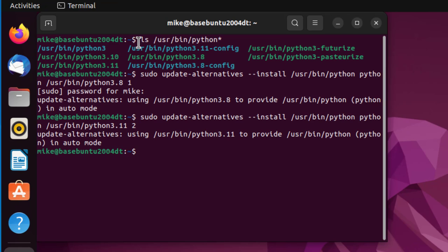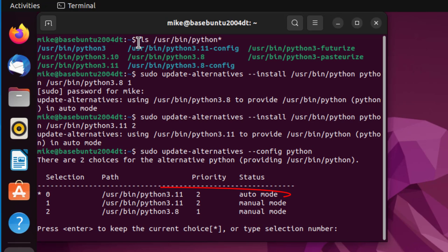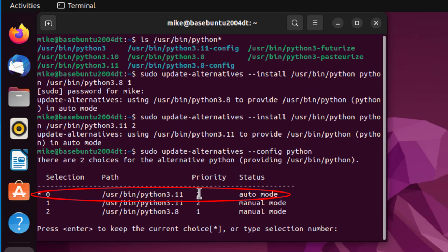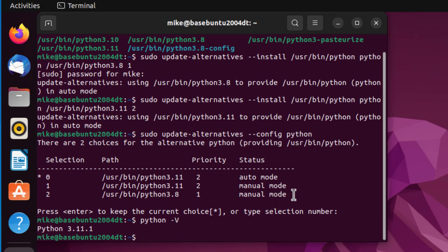Now I'm going to do sudo update-alternatives --config python. This is where I can actually change my configuration. It says /usr/bin/python3.11.2 and that's the default. I'll simply press enter to keep the current choice. If I check the version, it comes up as 3.11.